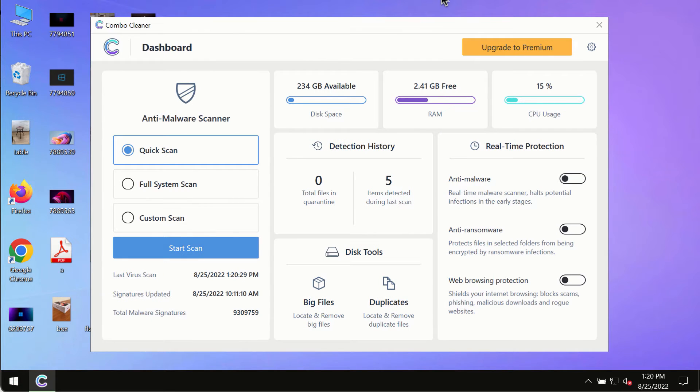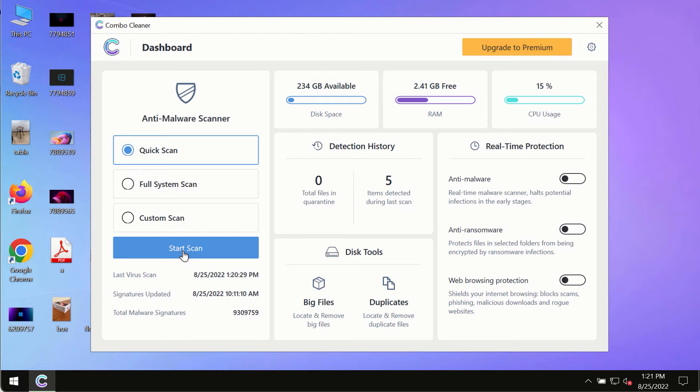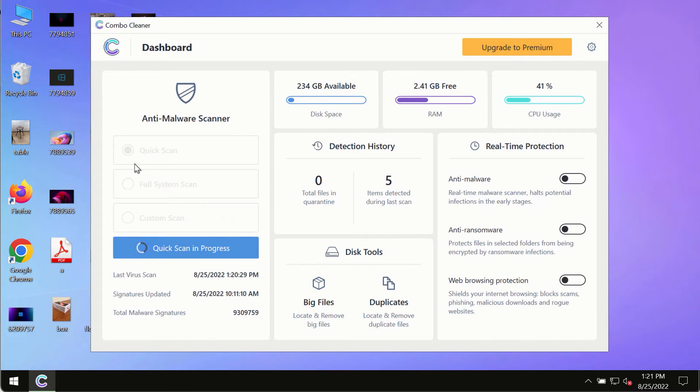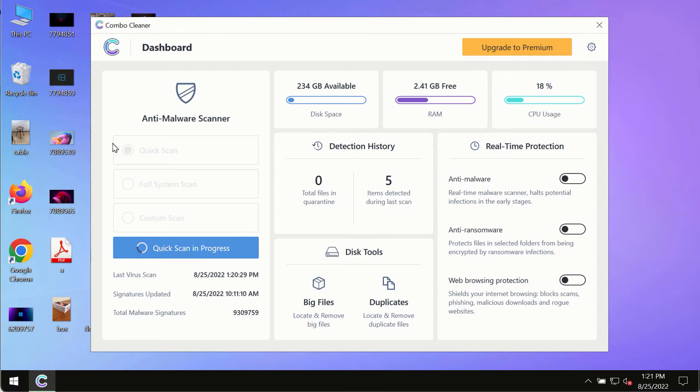After you have successfully downloaded and installed ComboCleaner anti-virus, make sure you click on the start scan button. Initially the program is in trial mode, so only the quick scan option is available in the trial mode.